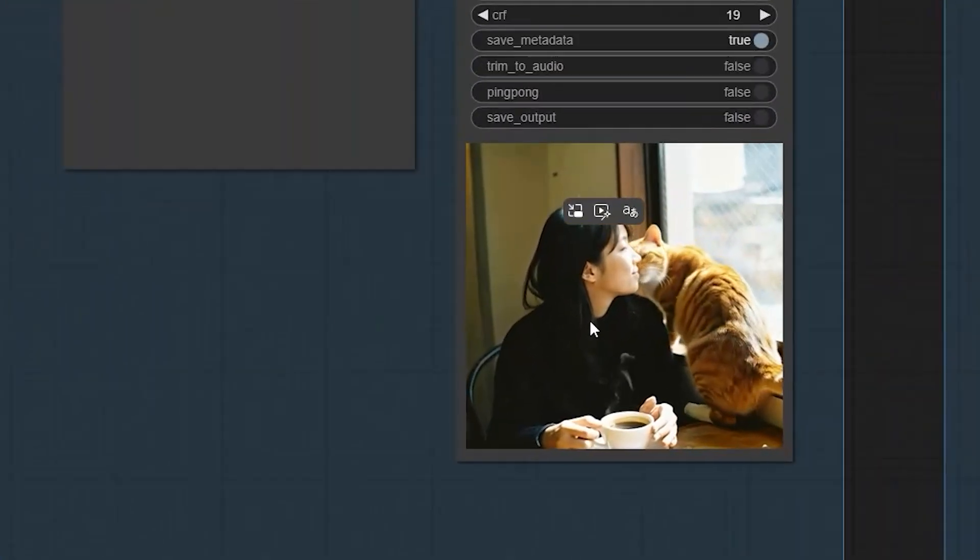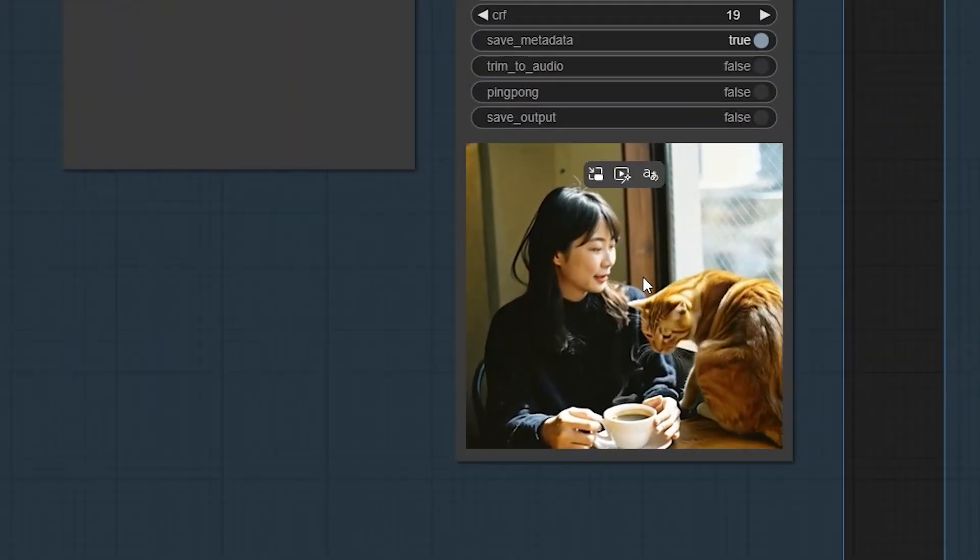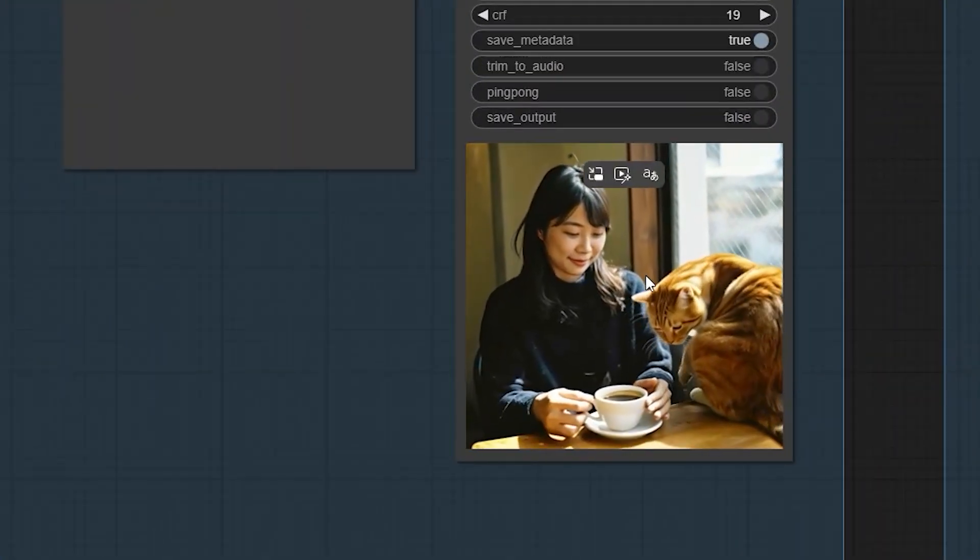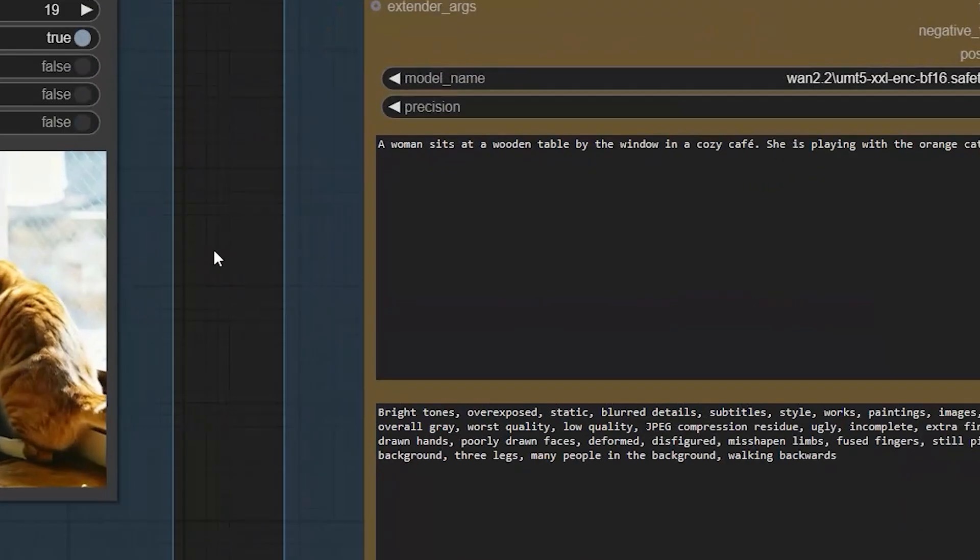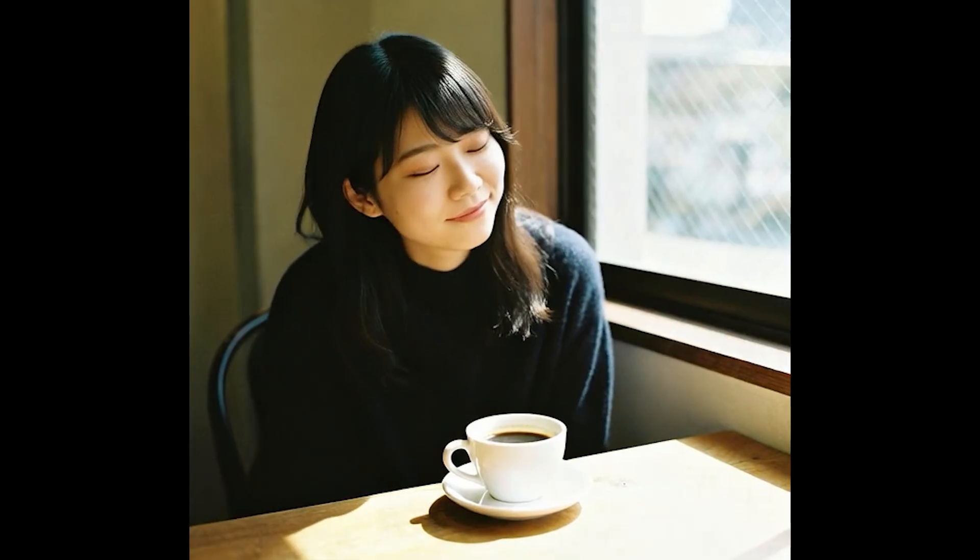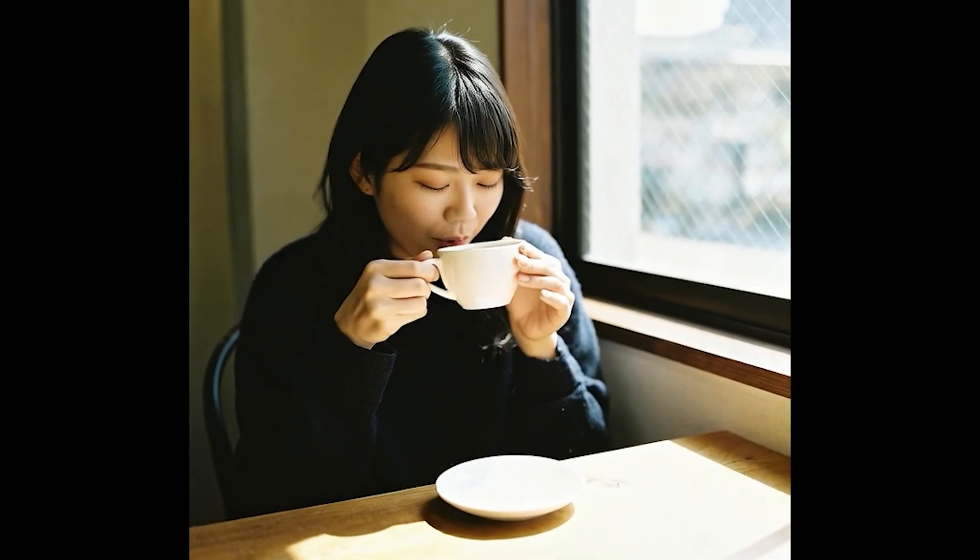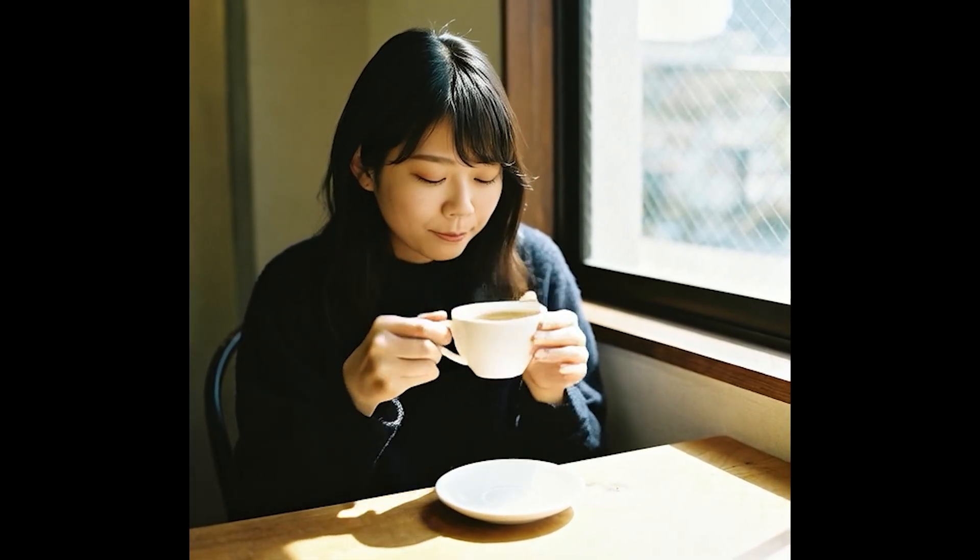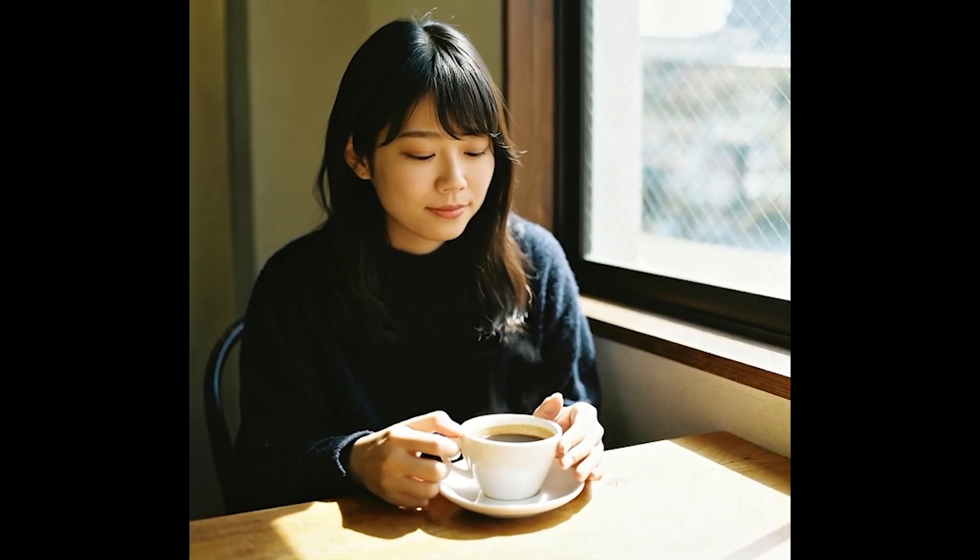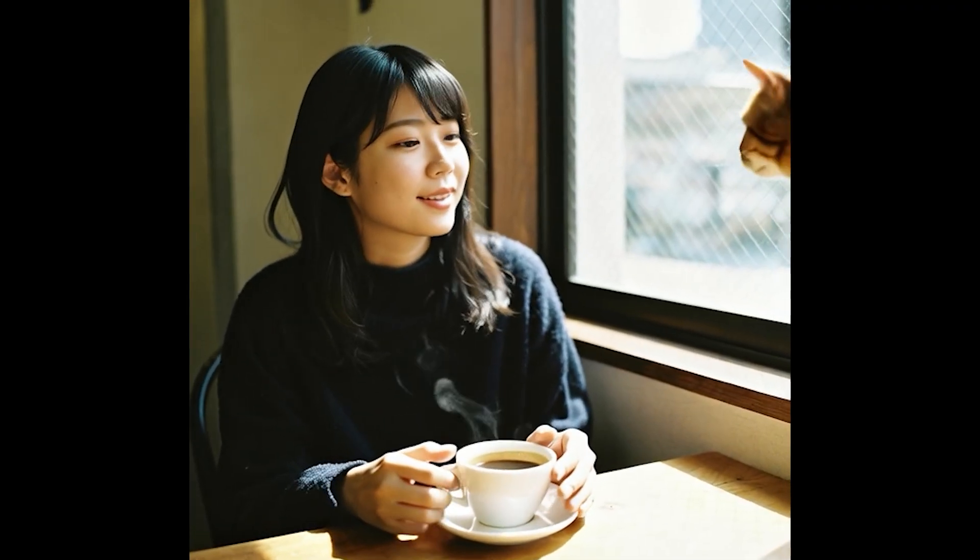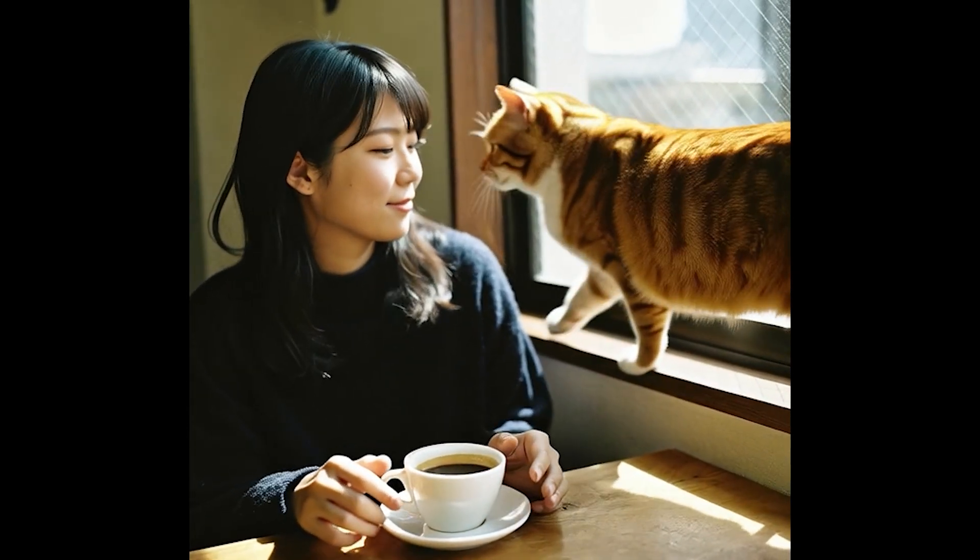Now, as a result, the woman starts playing with the cat. You can see a smooth continuation between the clips. Every scene blends naturally and the movement feels like one continuous shot.